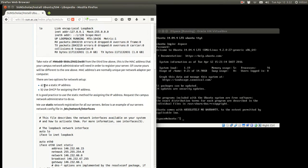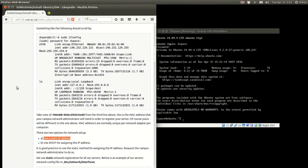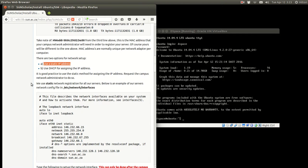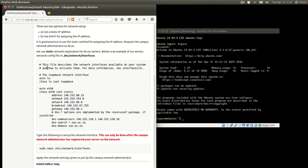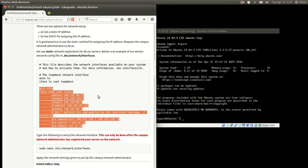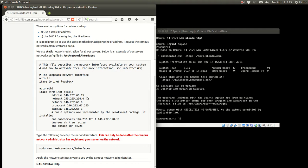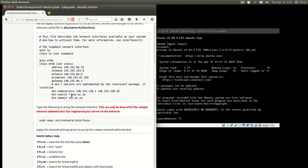This depends on your institution and your network administrator, so please consult your network administrator before continuing. The way to set this up on a machine is to use static assignment — we always use static assignment of IP addresses on all our servers. Static assignment is done in the interfaces file at /etc/network/. When you're at the server, you type that command and it will open up the network interfaces file, and you put all the details in according to your network administrator.